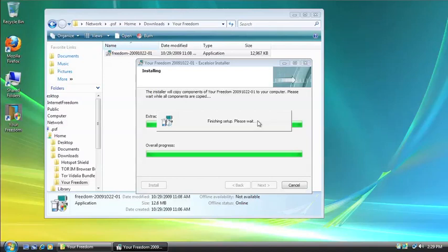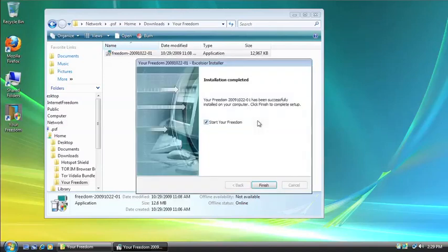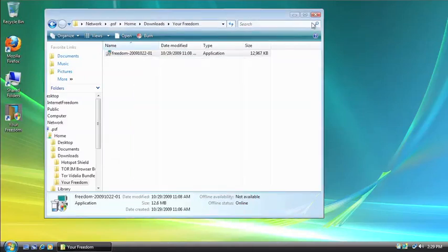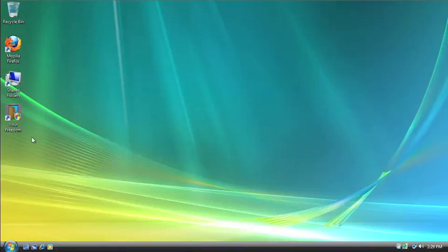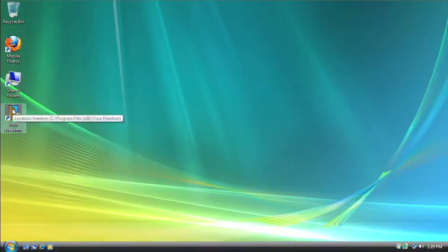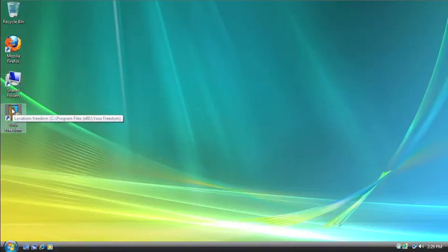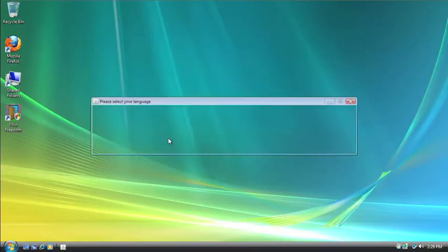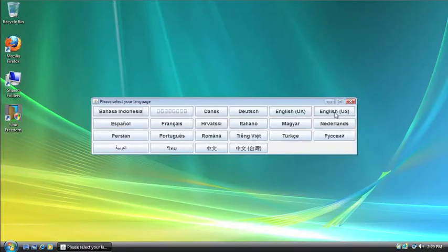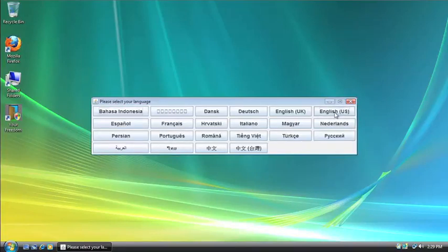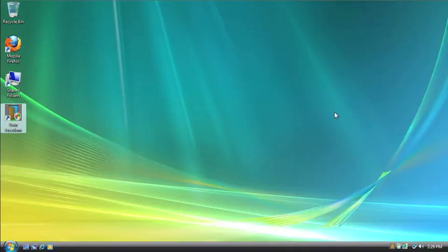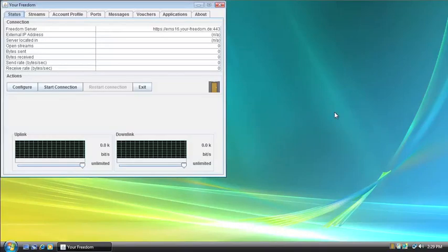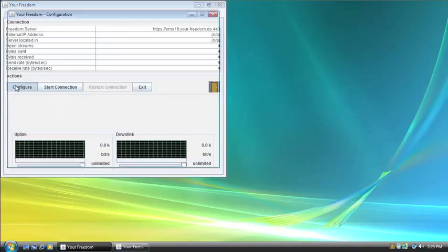All right. Now, it gives you the option to start Your Freedom right away. But I want to do it manually. So I'm going to uncheck the box and click Finish. Close this out. And over here is the doorway to Your Freedom, which is their icon. So double click the icon. And Allow. And then you're going to select your language. I'm going to go with English US. All right. So this is the user interface for Your Freedom.